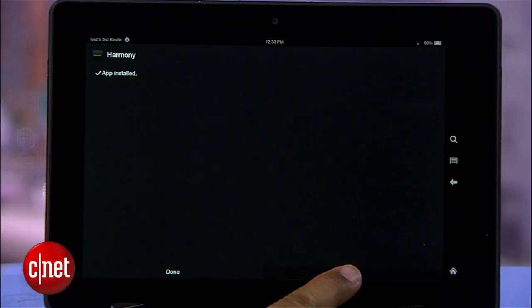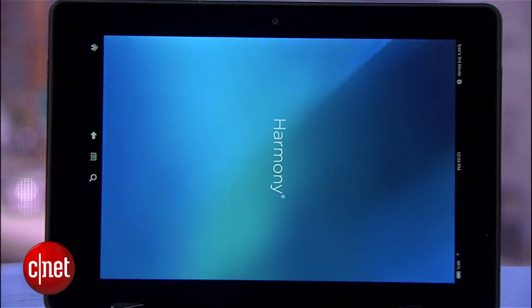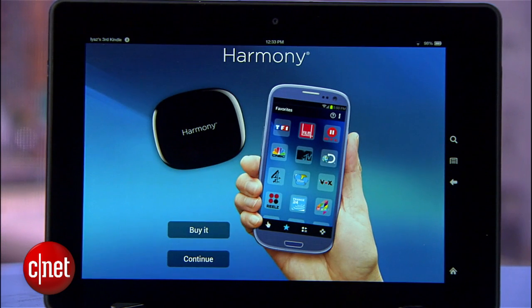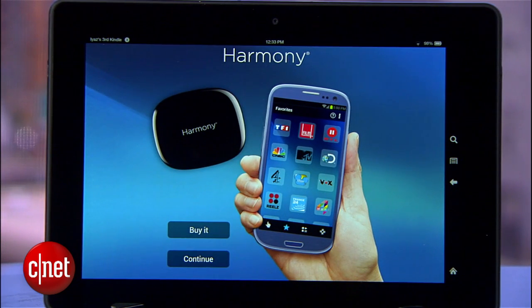And there we have the app running on a Kindle Fire. That's just one way you can sideload apps to the Kindle Fire — there are lots of different methods out there. For more tips and tricks like this, visit cnet.com/howto. I'm Ayaz Akhtar. Thanks for watching.